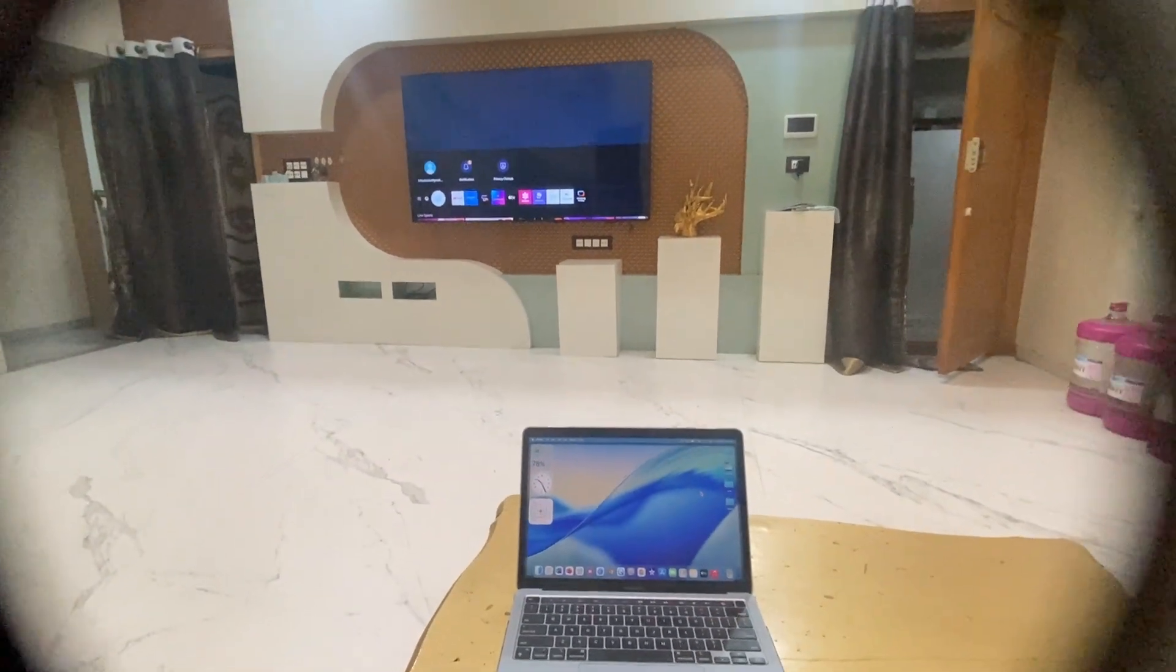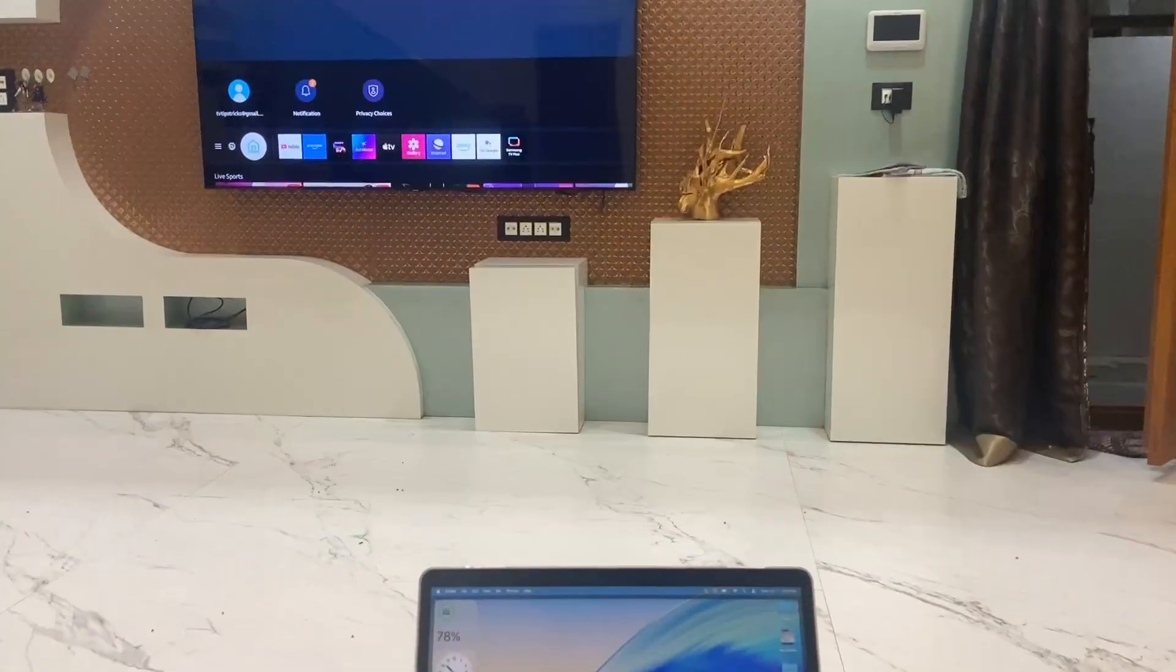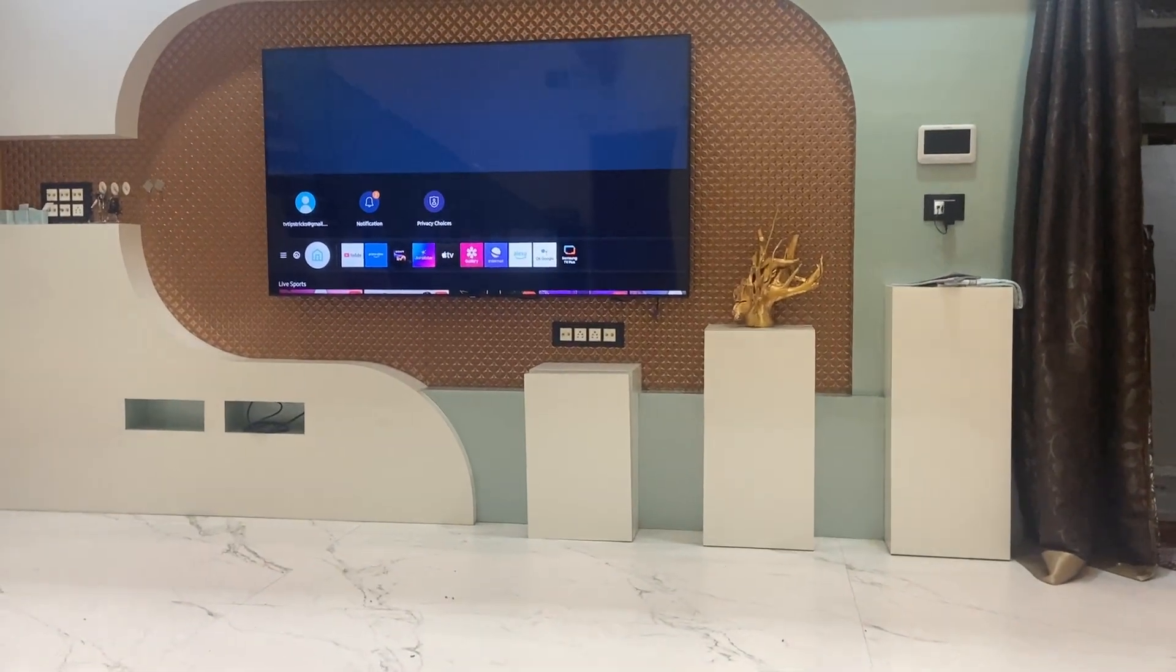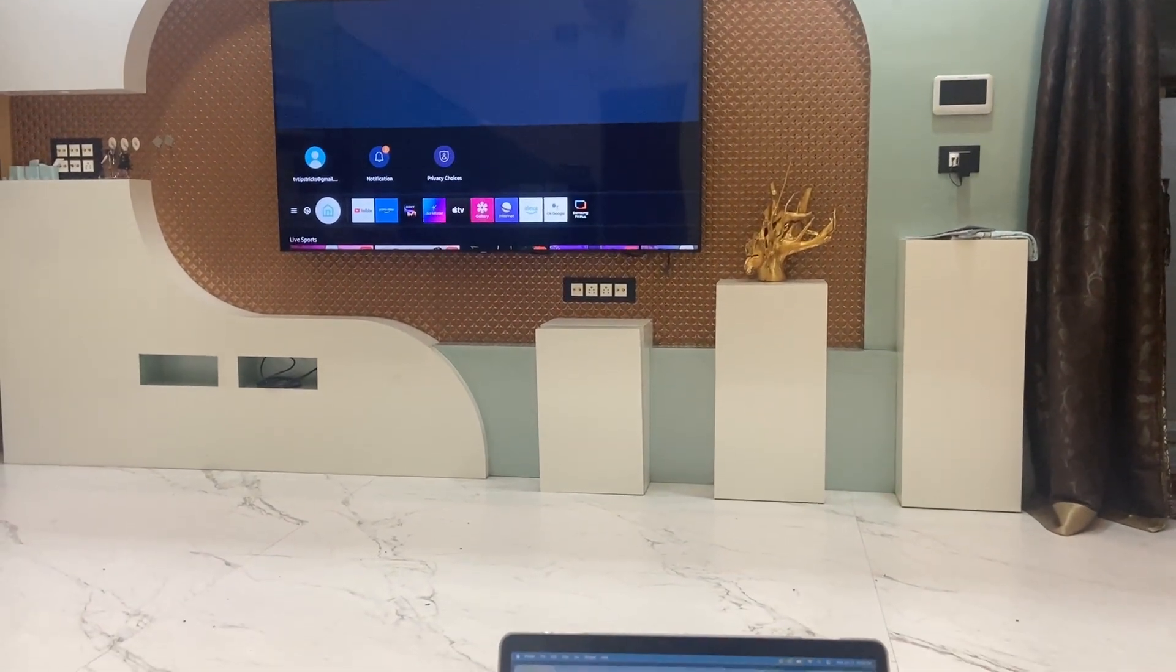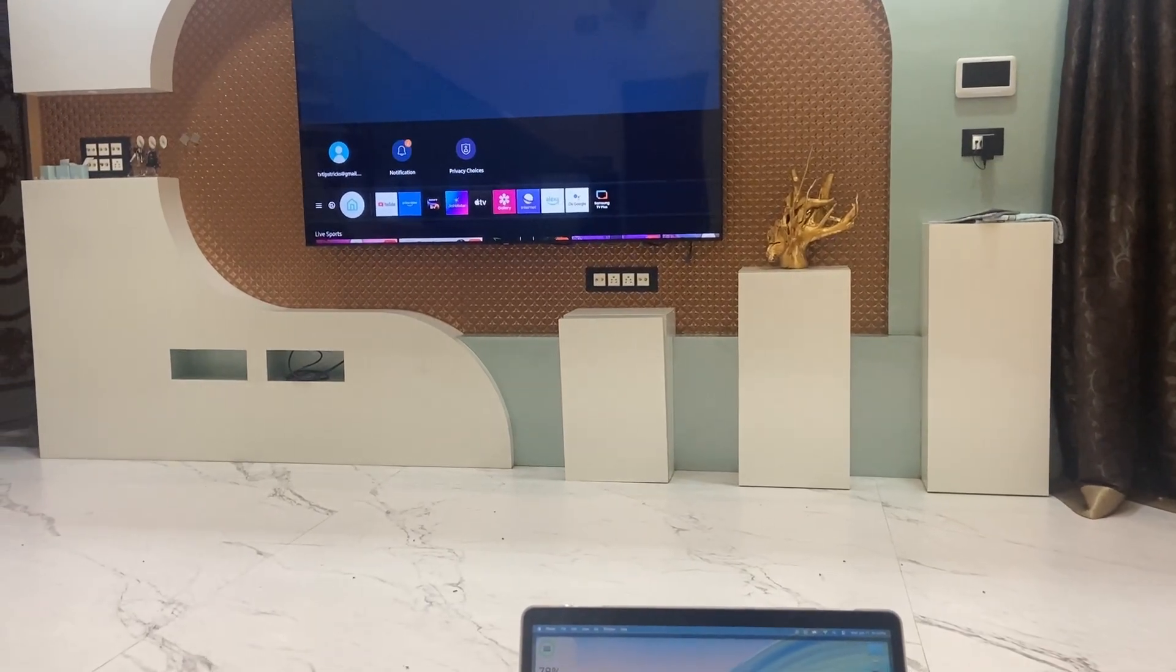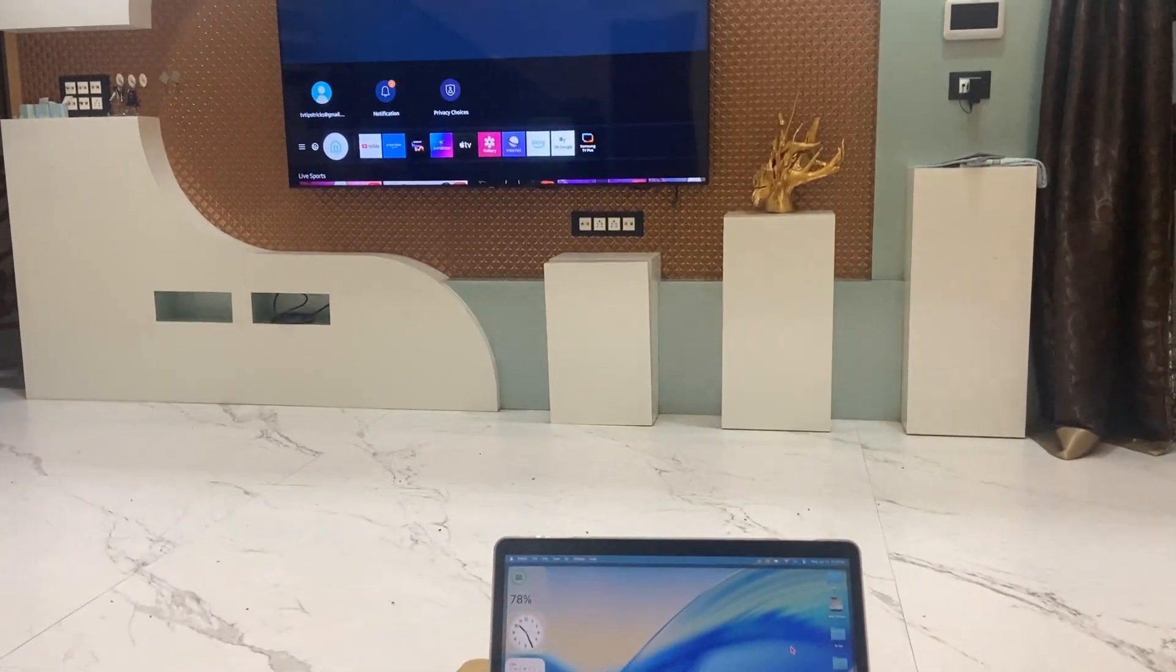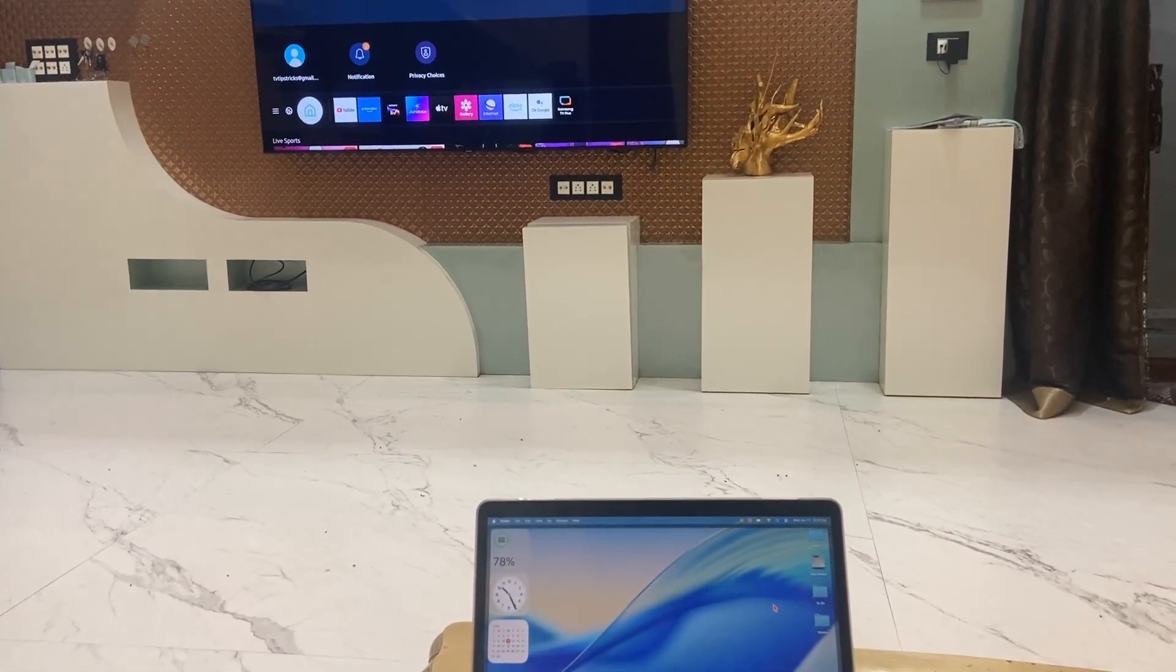So this is how you can use a Samsung Smart TV as a secondary monitor for MacBook without using any application. Thanks for watching guys. Catch you next time. Please like, share, and subscribe. Thank you very much!